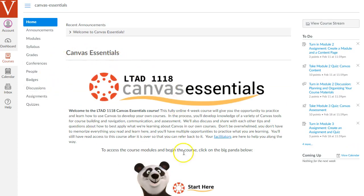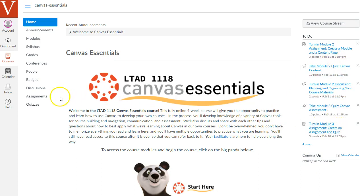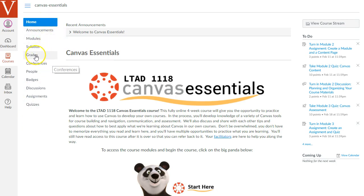On the right, you'll see a right sidebar with some to-do items that might remind you of any assignments or activities you need to work on. On the left, you'll see this course navigation menu with areas like the announcements and modules, your grades, and so on.